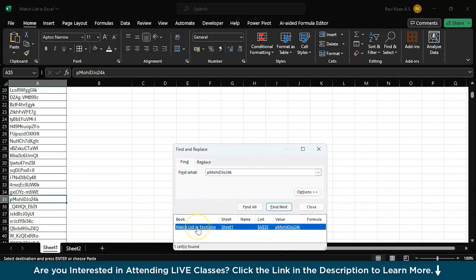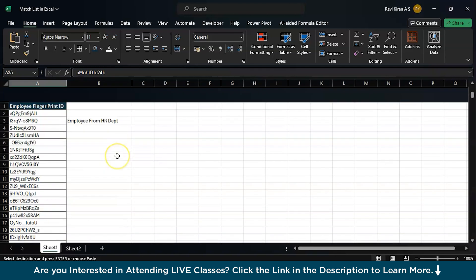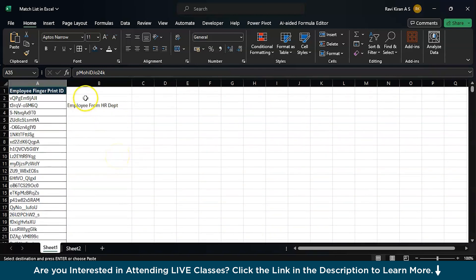440 times. This is truly time consuming. If there was one single formula which you can use and identify all those 450 employees in one go, it could be a miracle. That's exactly what we are going to do today.